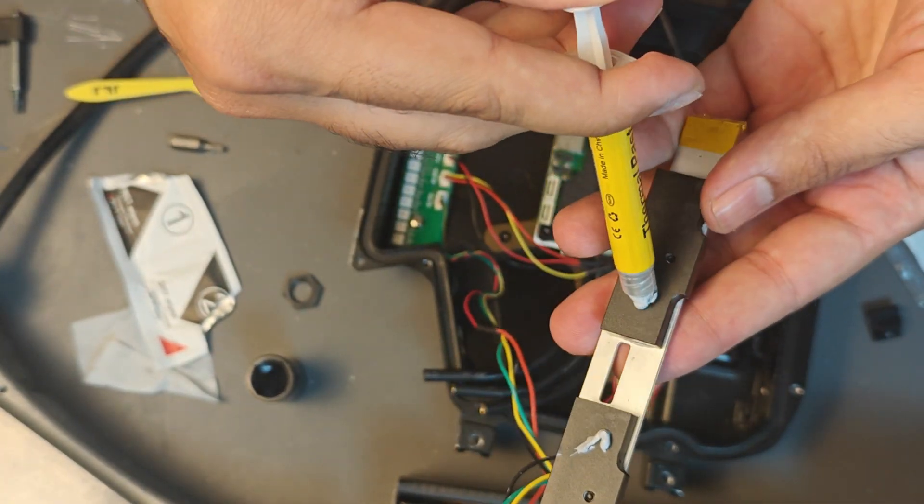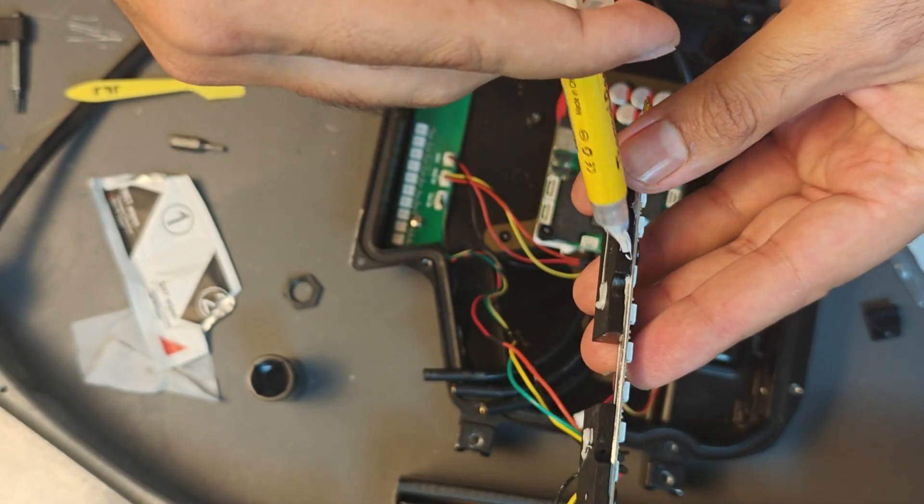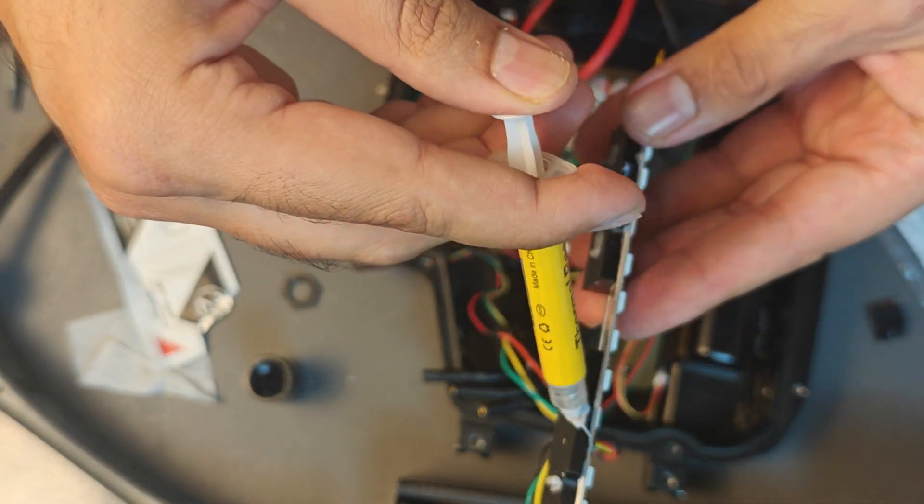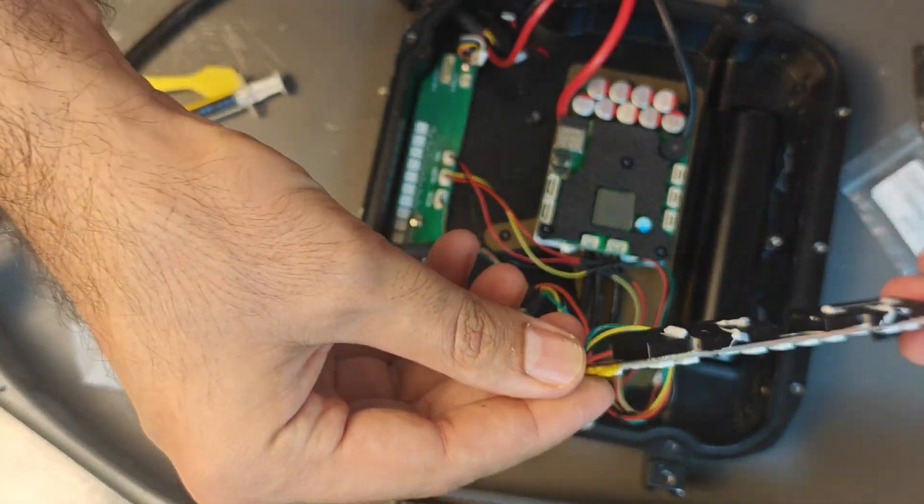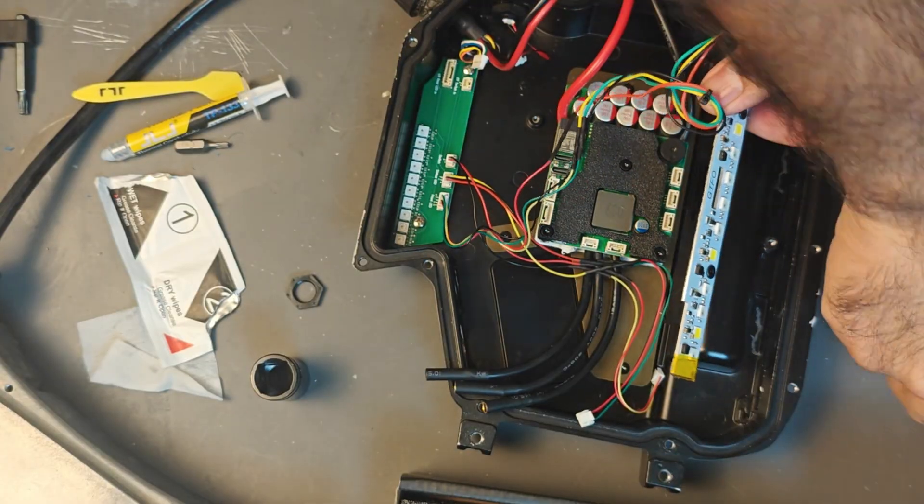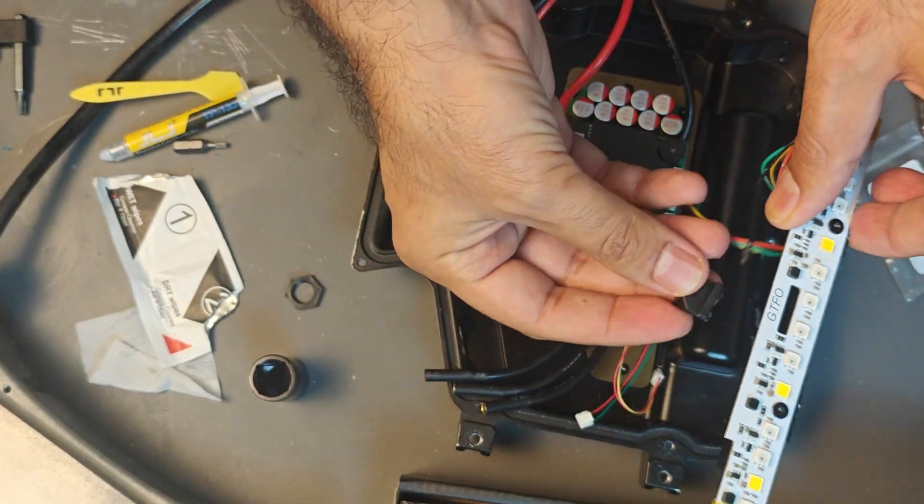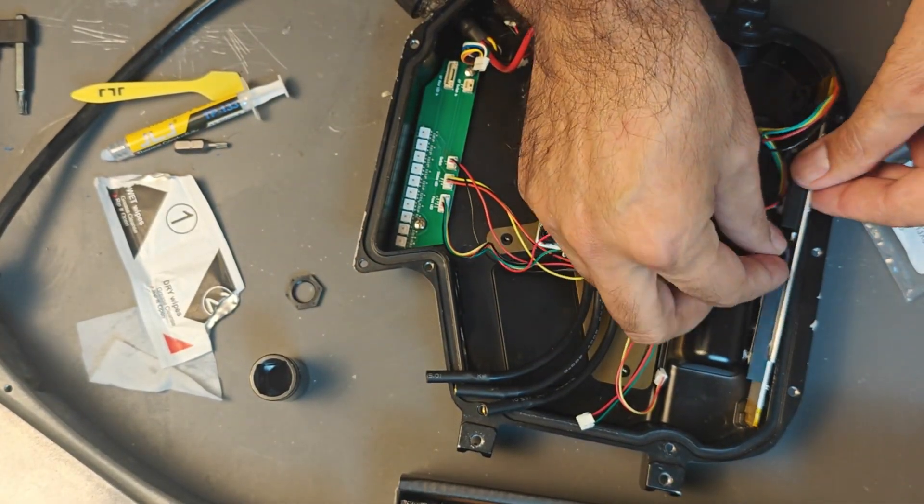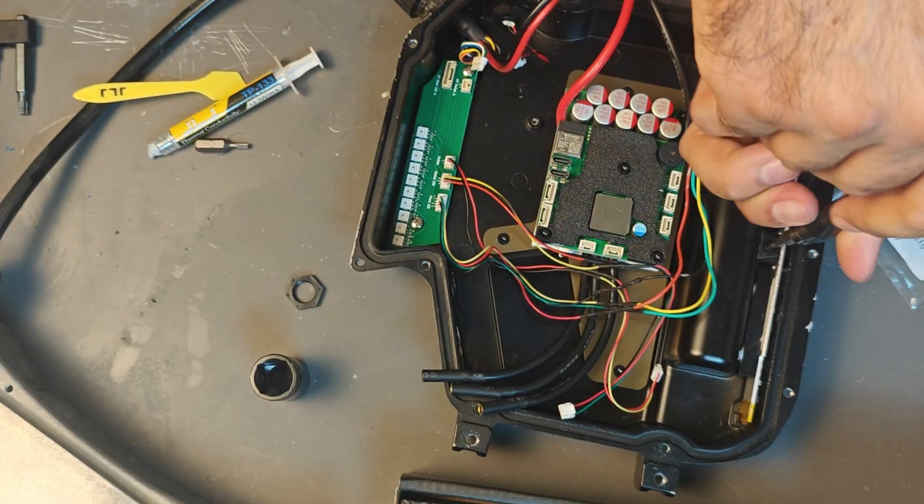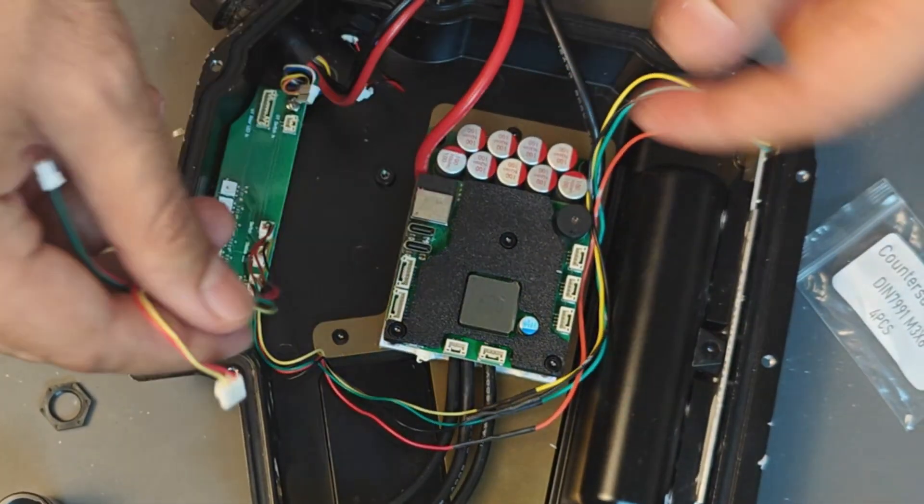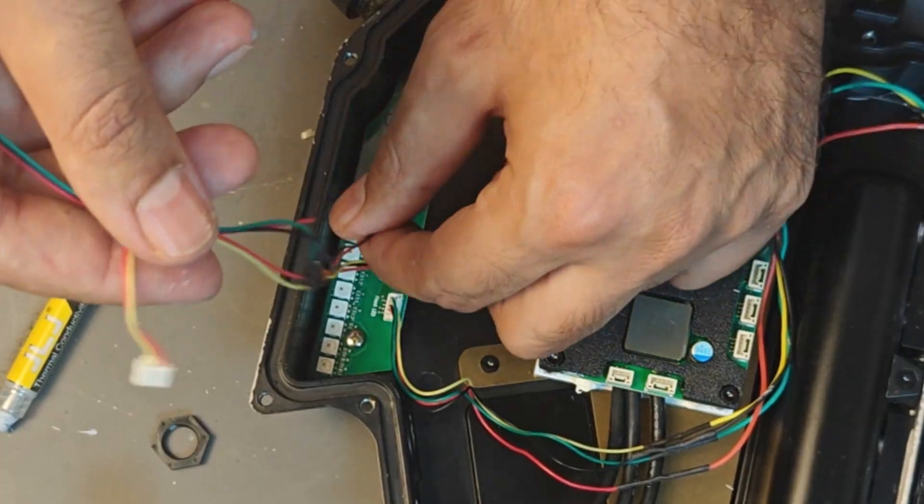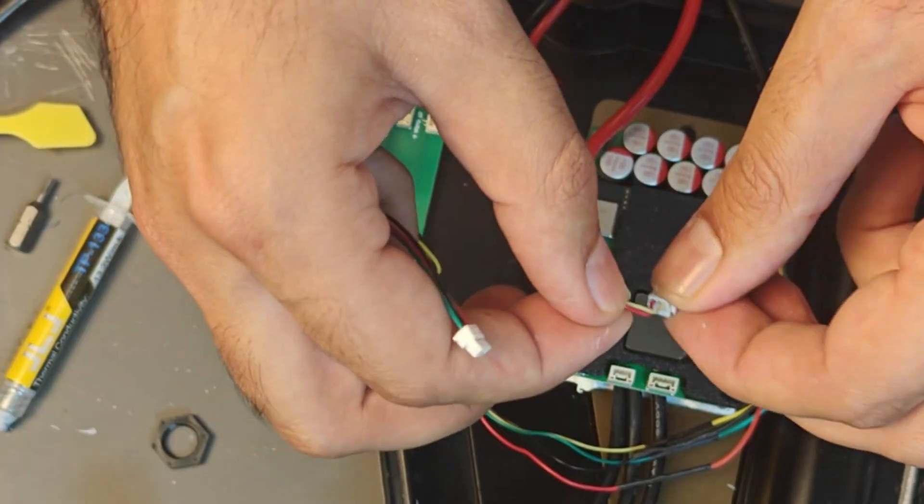Now I'm going to take my thermal paste and just apply a dab on these two sides and at the bottom and you're basically done. Now I'm just going to use the same LED retainer and the same bolt to bolt down our LED and that's that.